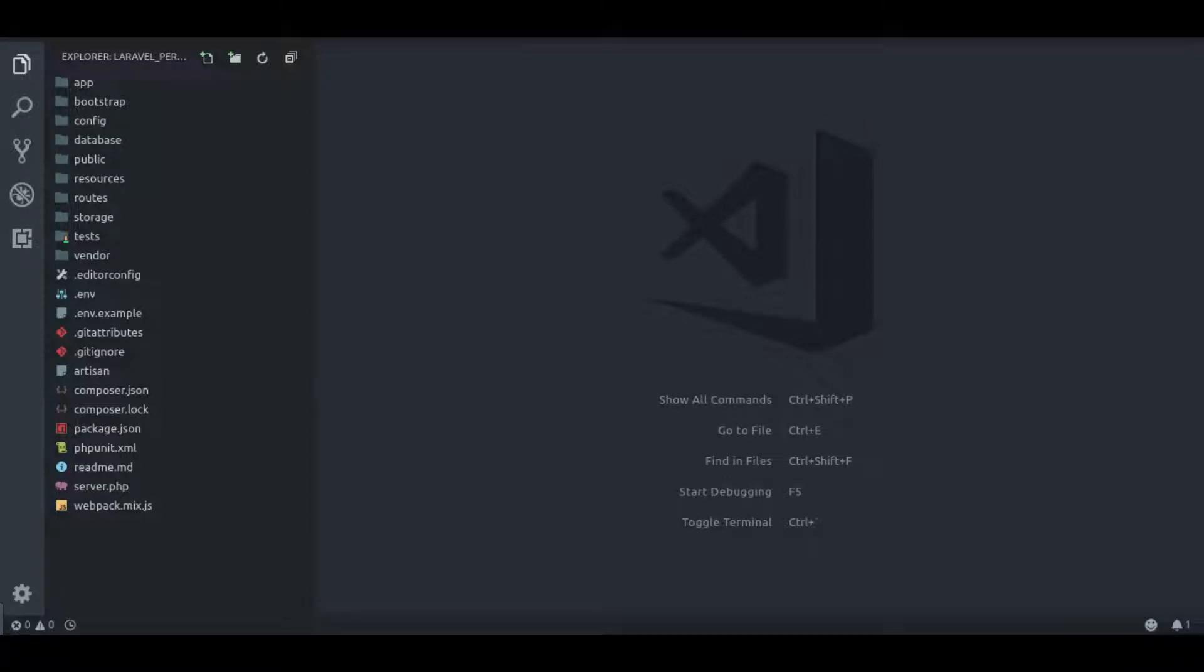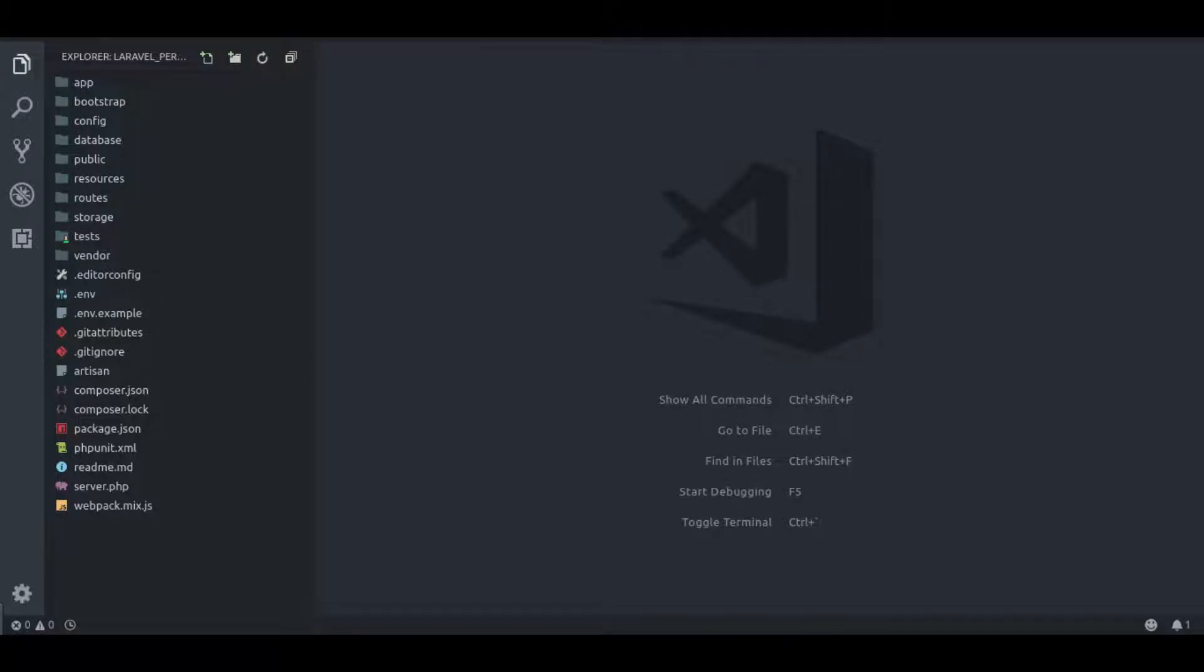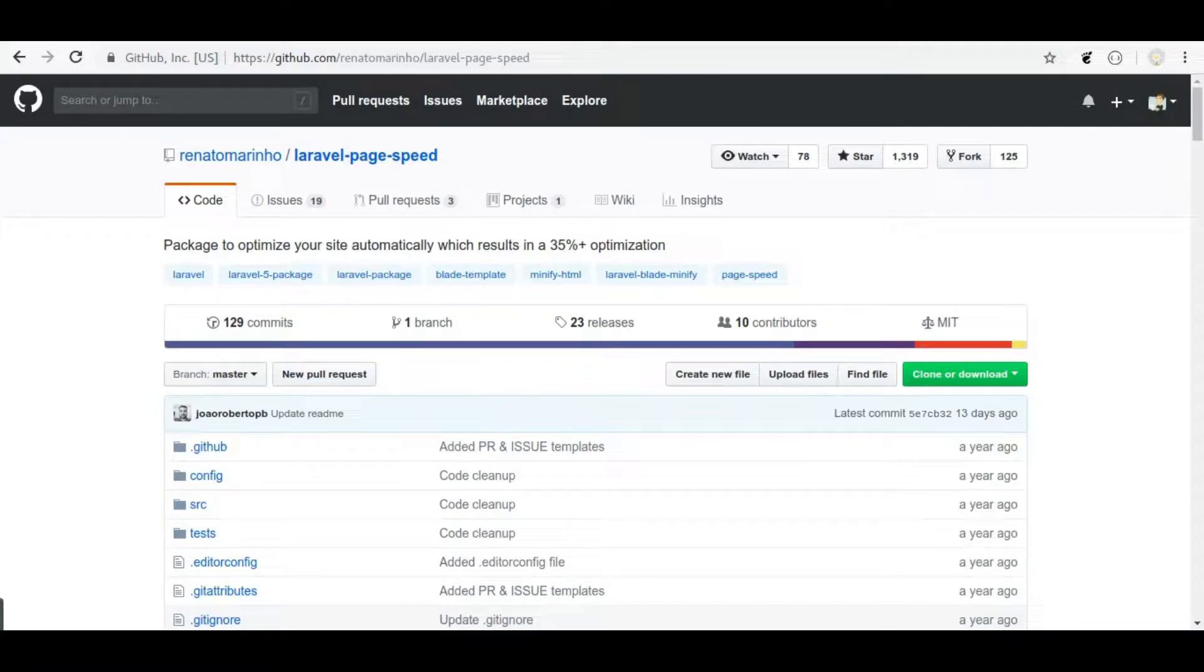Hello guys, welcome back to our channel. Next in quick Laravel performance tips, I want to share with you a Laravel package that is Laravel Page Speed.